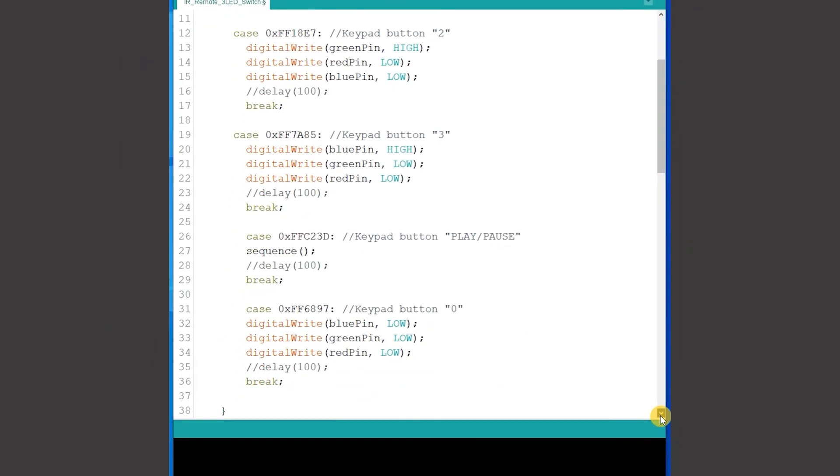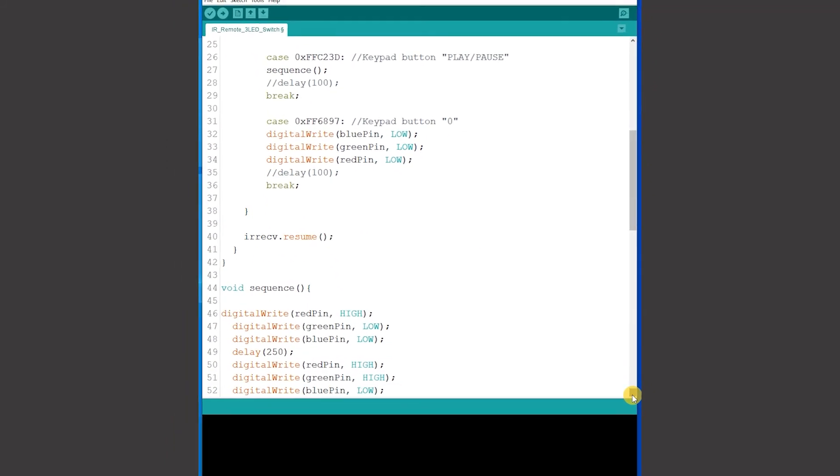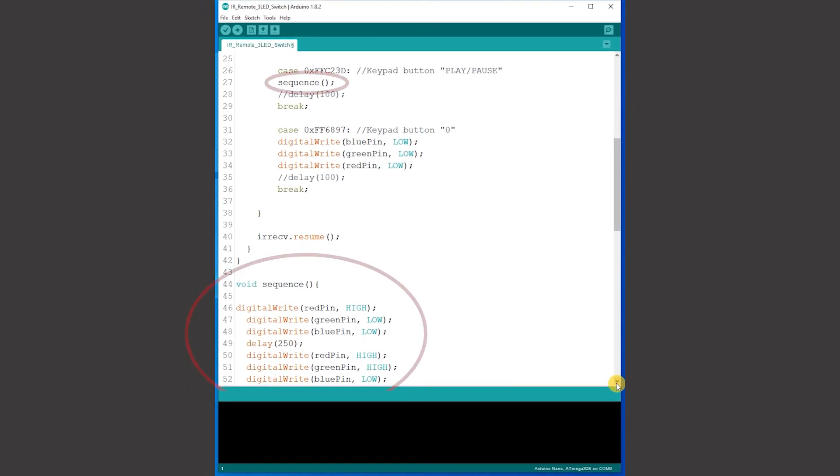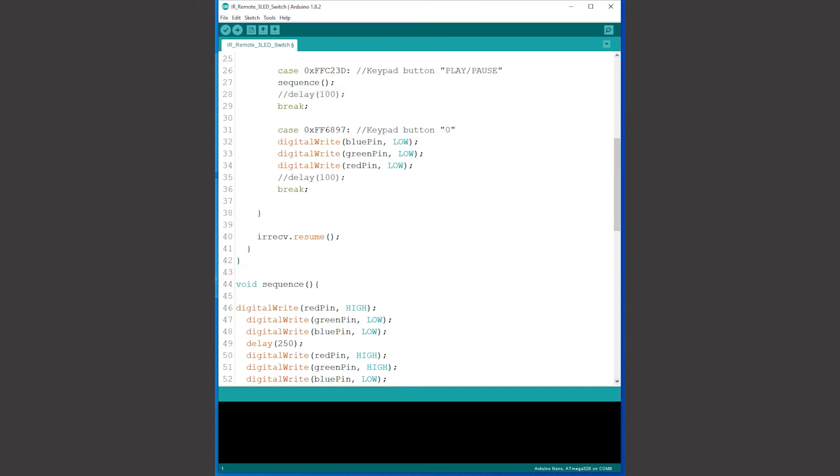If the play pause button code number is detected the case runs a function which is what Arduino calls a sub program or sub routine and this lights the LEDs in a sequence. In the last case detecting button 0 sets all the LEDs to low so that they're off.